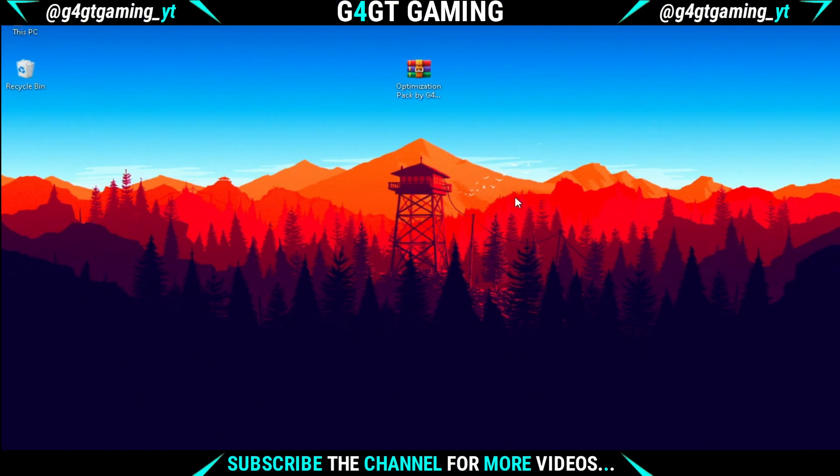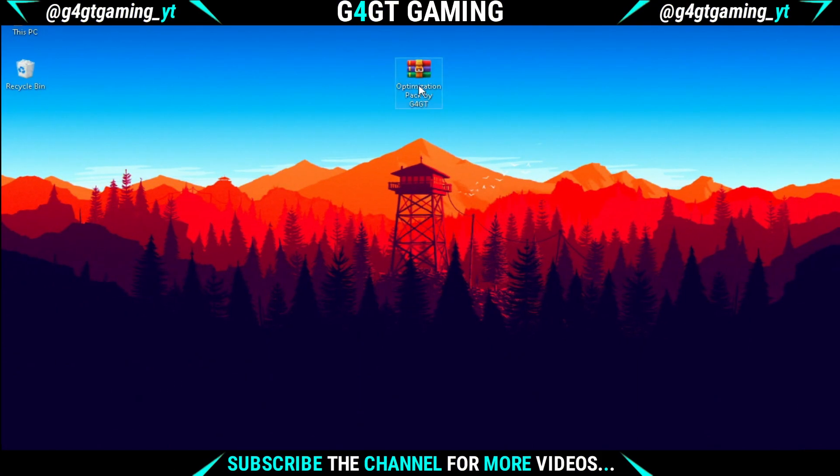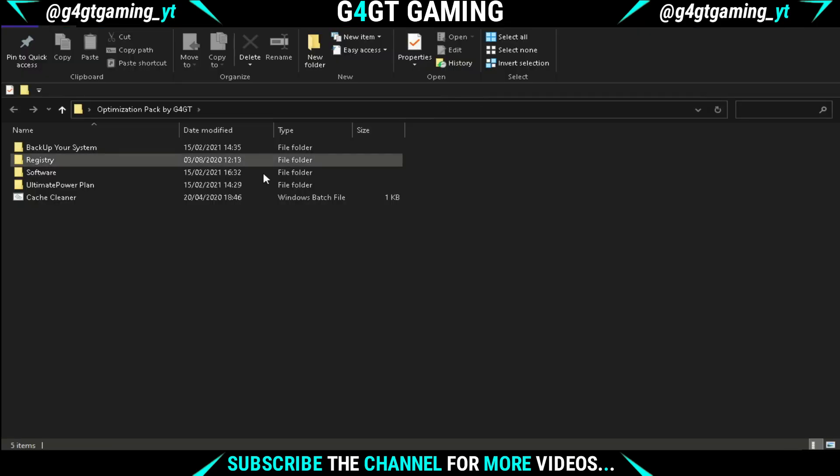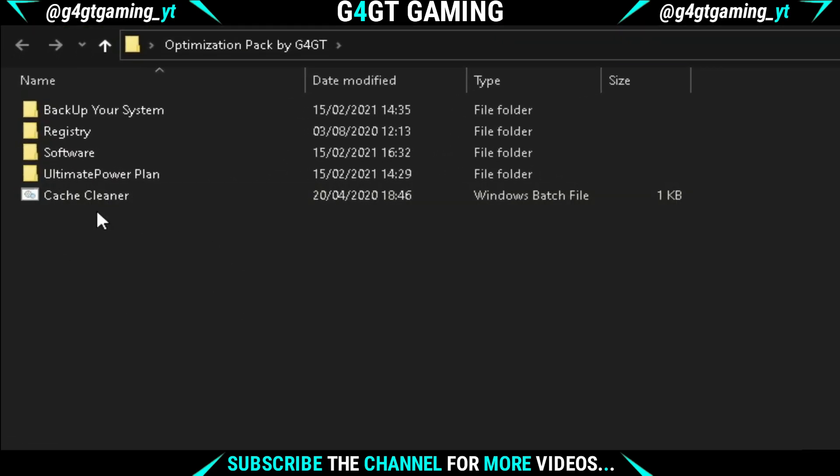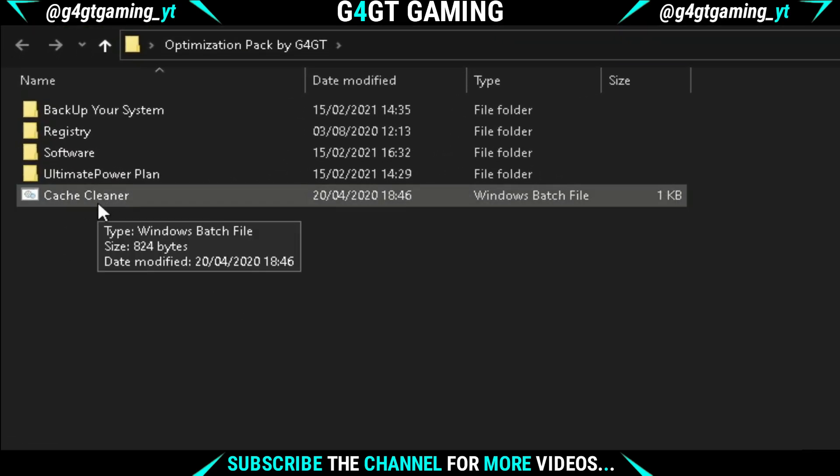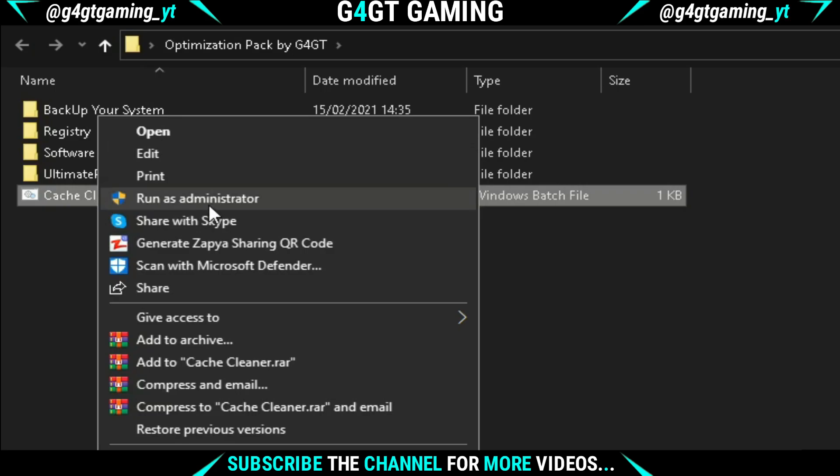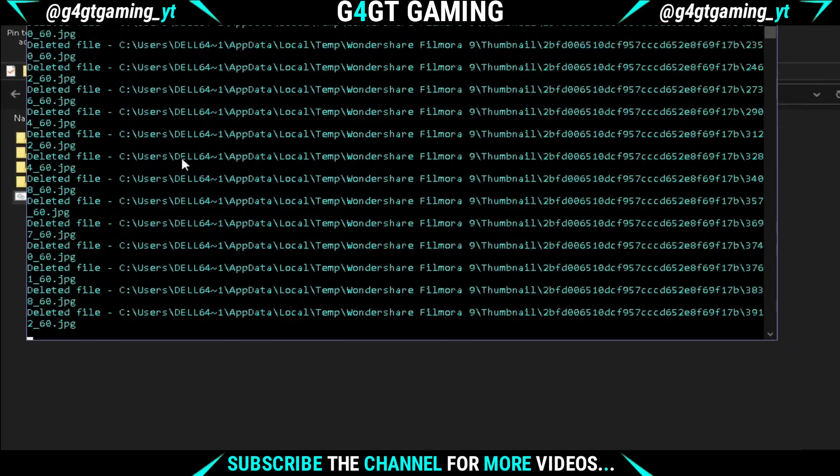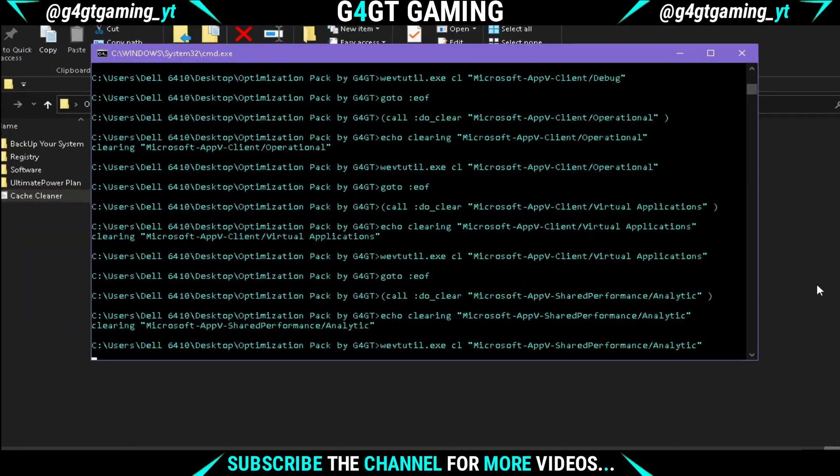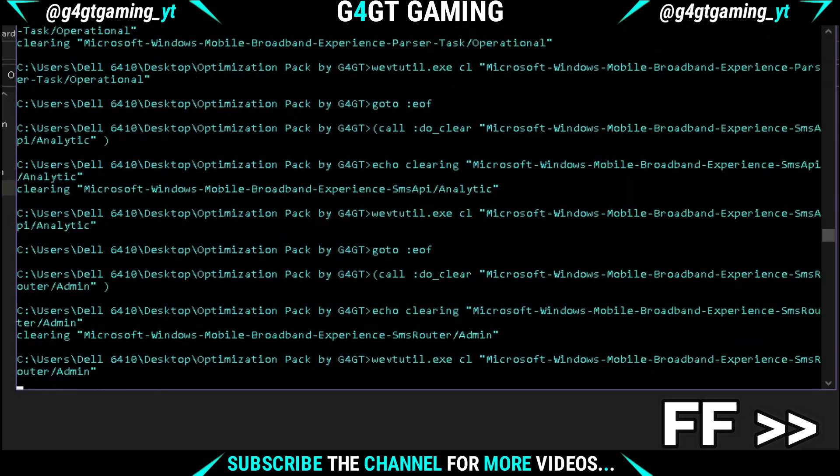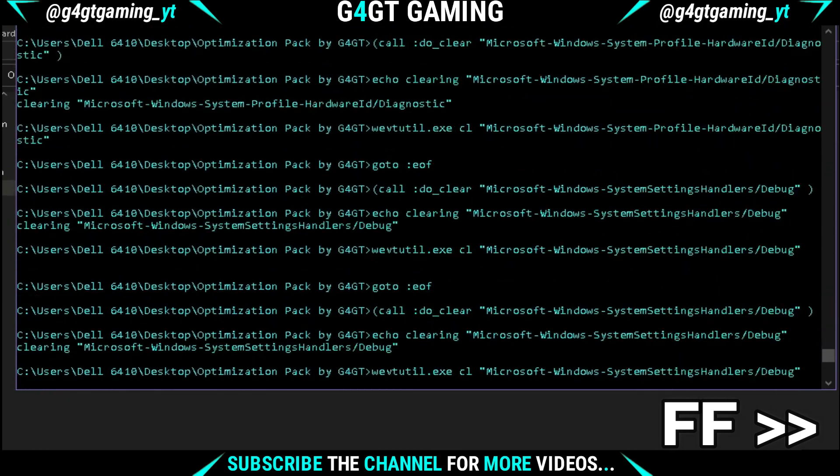Download the optimization pack which I've provided in the description and extract it using WinRAR. After extracting, a folder will be created. Open the folder and you'll see a batch file named Cache Cleaner. Right-click on it and run it as administrator. The process may take some time depending on the cache files stored on your PC.